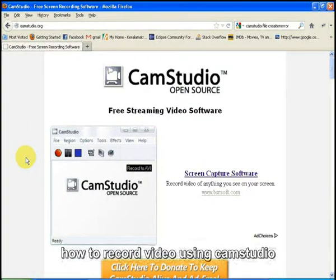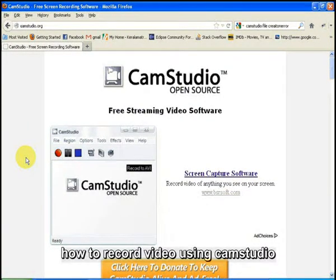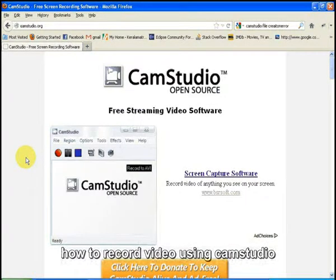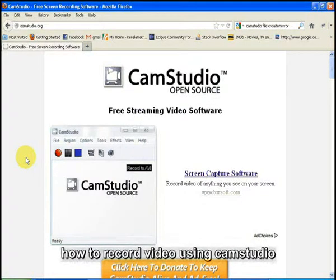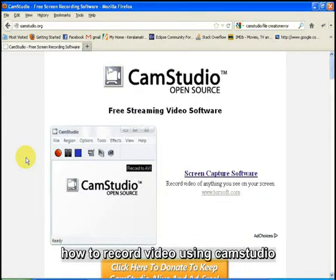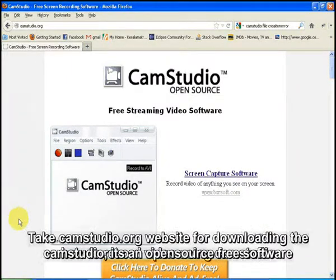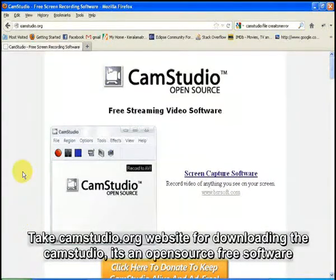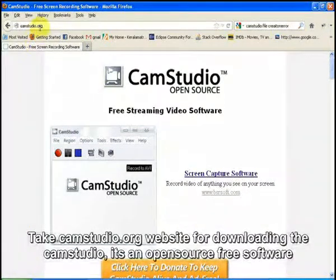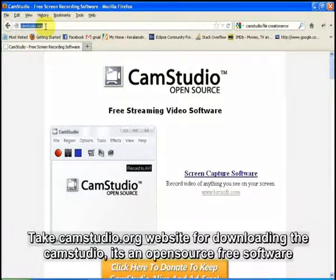Today I will show how to record a video tutorial using CamStudio software. For using CamStudio, you need to install the CamStudio software from the site camstudio.org.